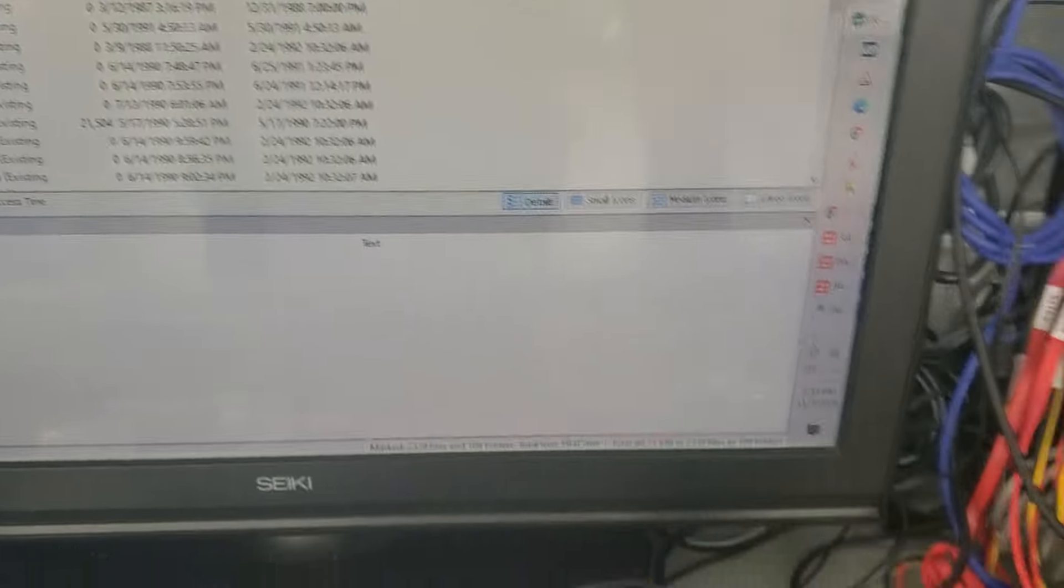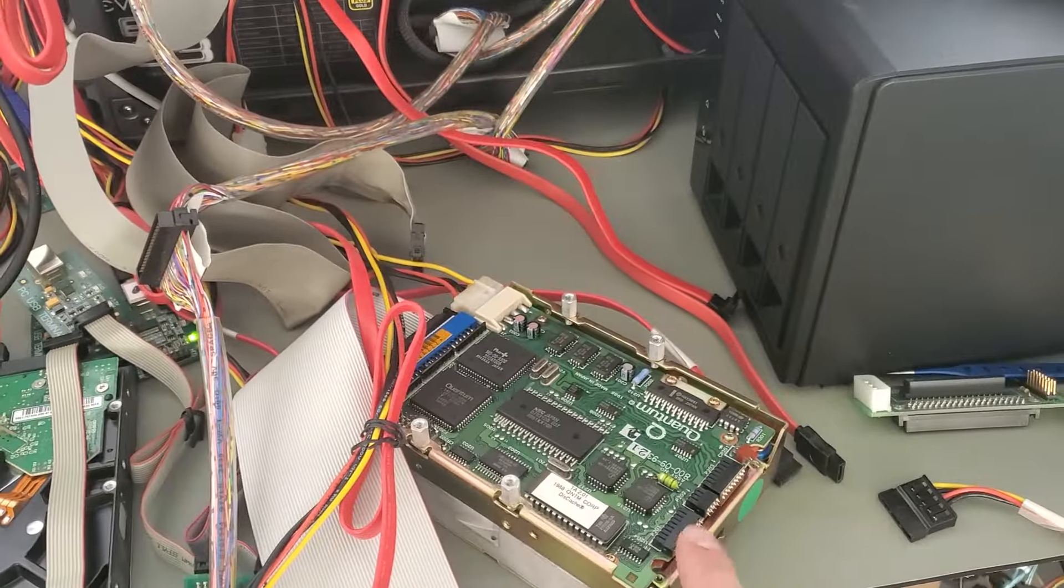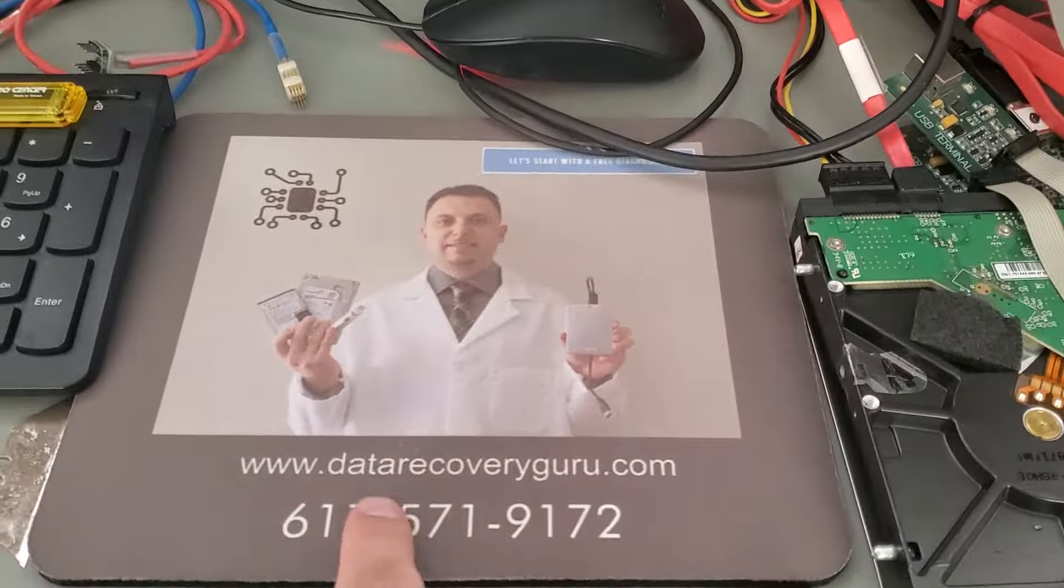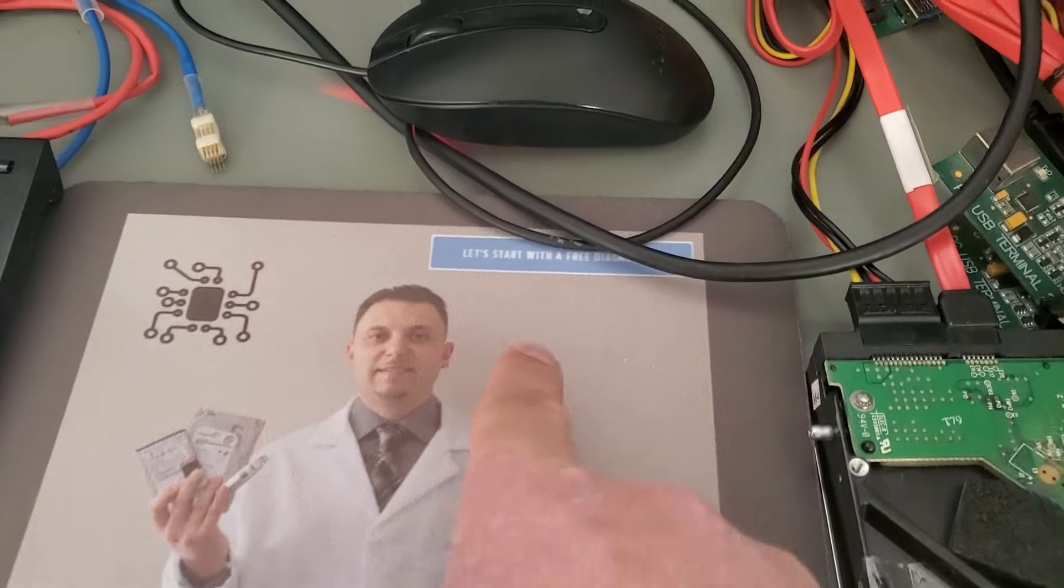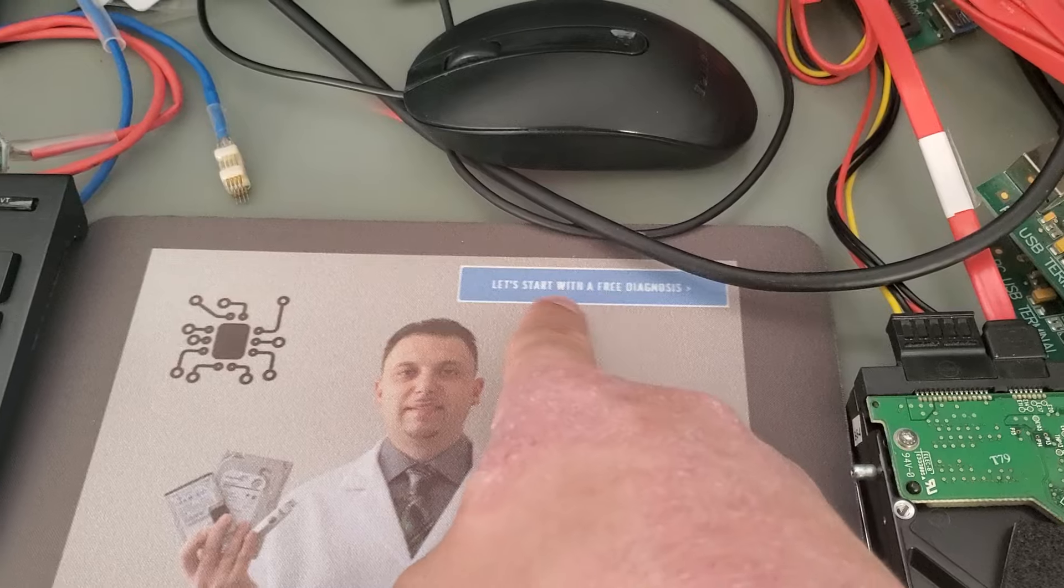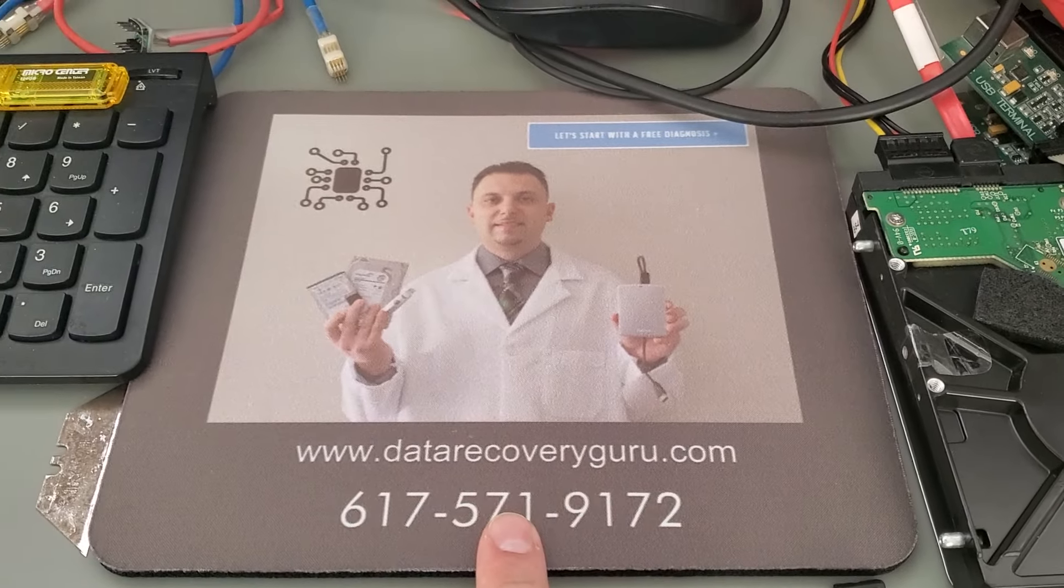If you need help with any kind of SCSI drives, all you need to do is go to datarecoveryguru.com, click on a button called 'Let's start with the free diagnosis,' fill out the form and we'll be in touch with you shortly after. If you have questions, check this number out.